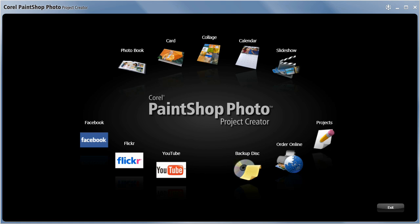You can of course print individual photos using your own printer, but in this case we're going to create a great looking photobook that I can have professionally printed and bound and shipped to my door.